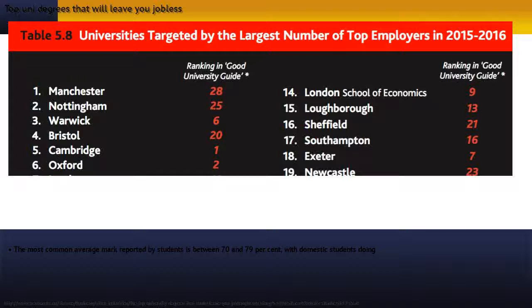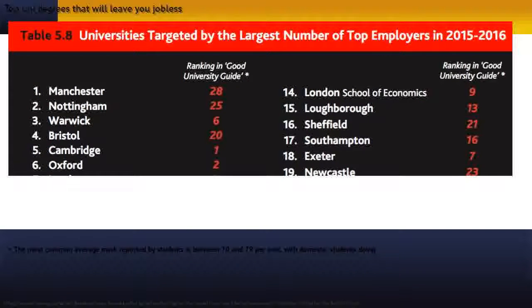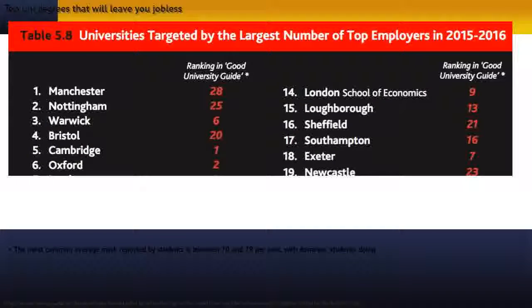The most common average mark reported by students is between 70 and 79%, with domestic students doing better than international students.